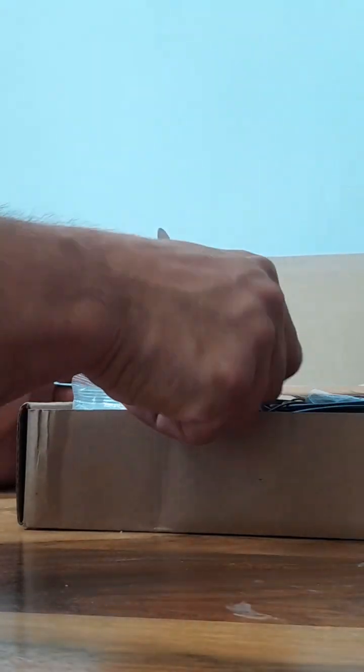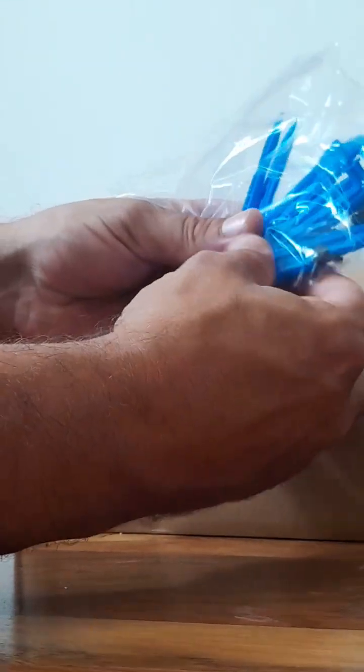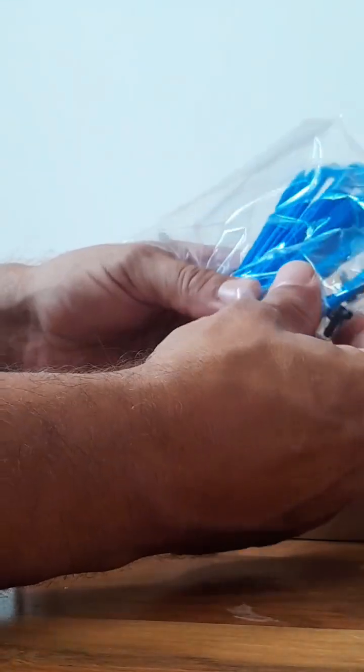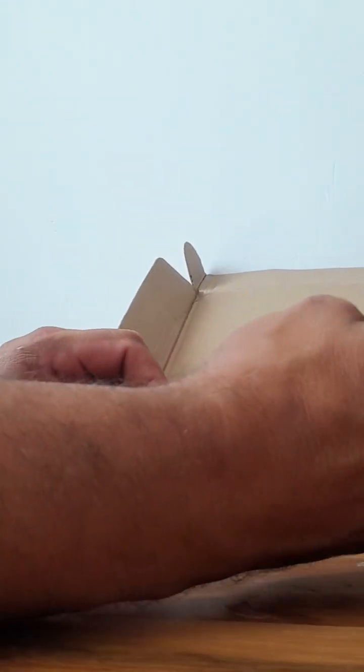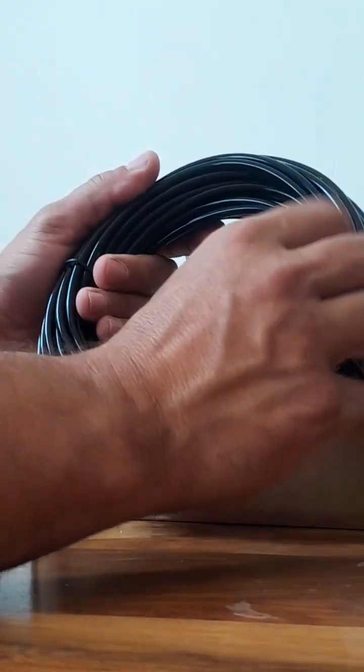Okay, bunch of little bits. 15 blue water drip feeds, 15 T connections, could be more, I'm not too sure.